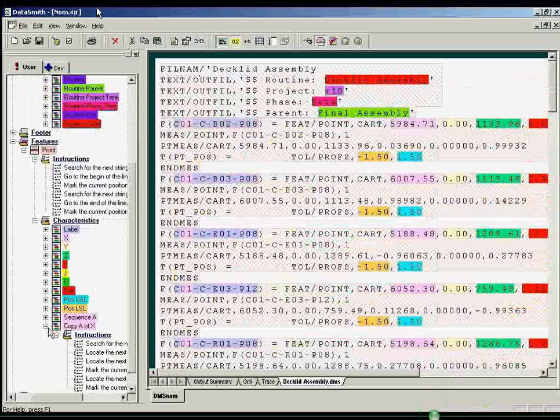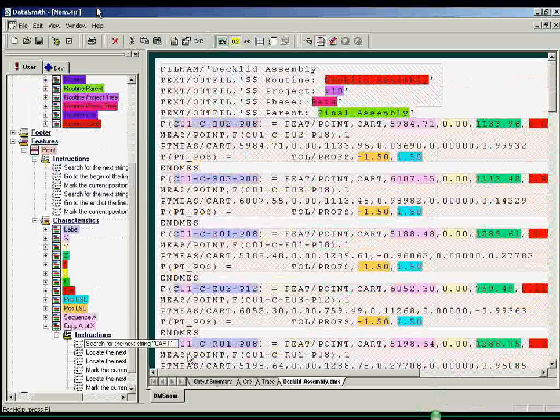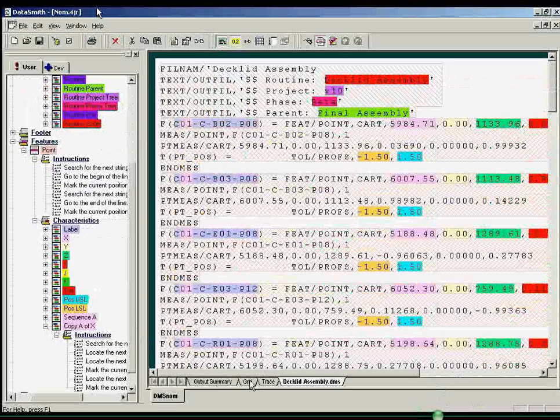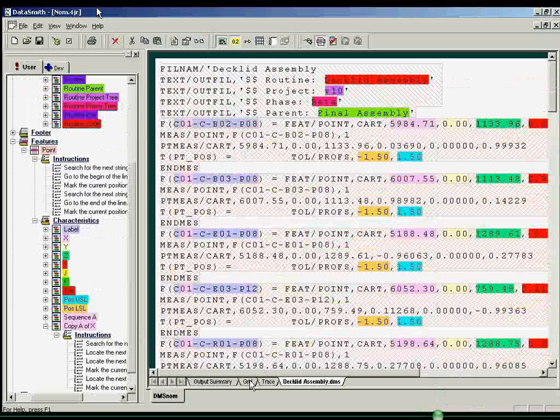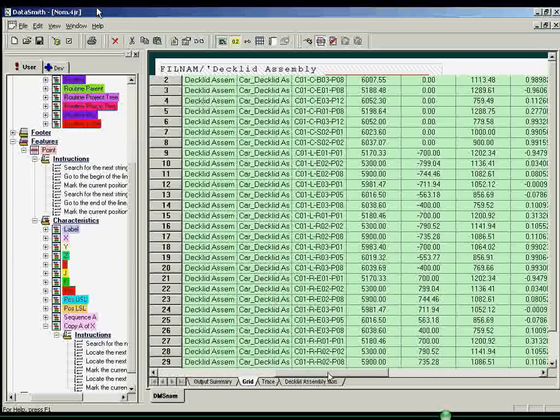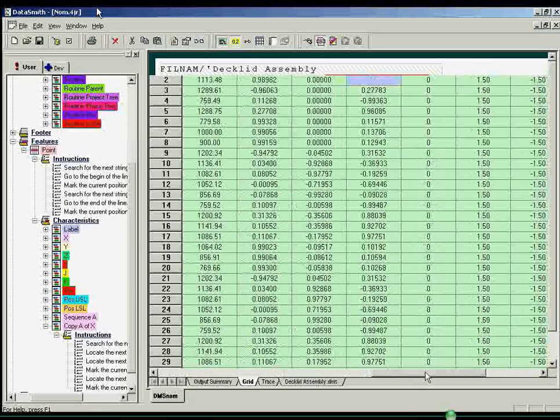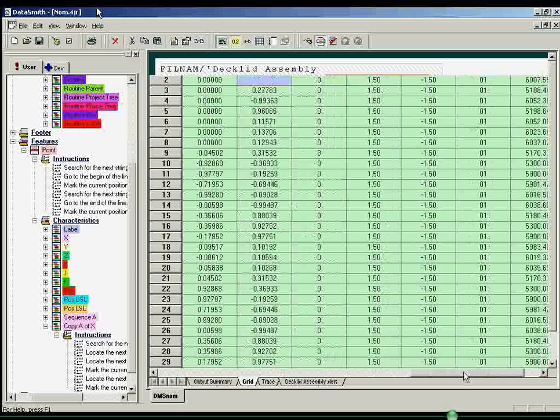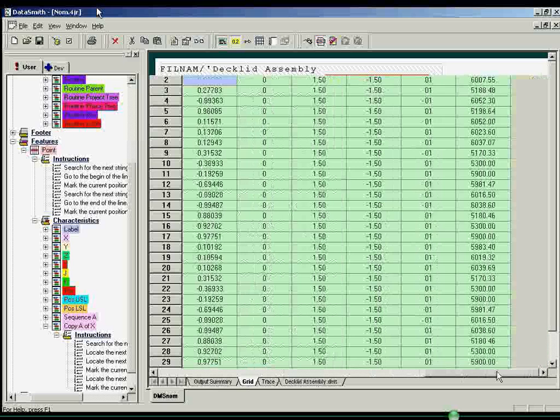There is also a grid view available in the right window pane to show the identified features and characteristics in a matrix, with color-coded cells identifying empty cells and invalid, questionable, or successfully processed data.